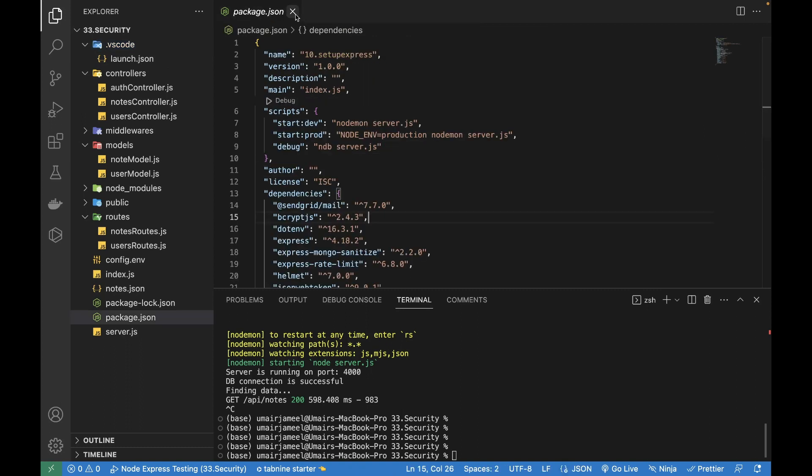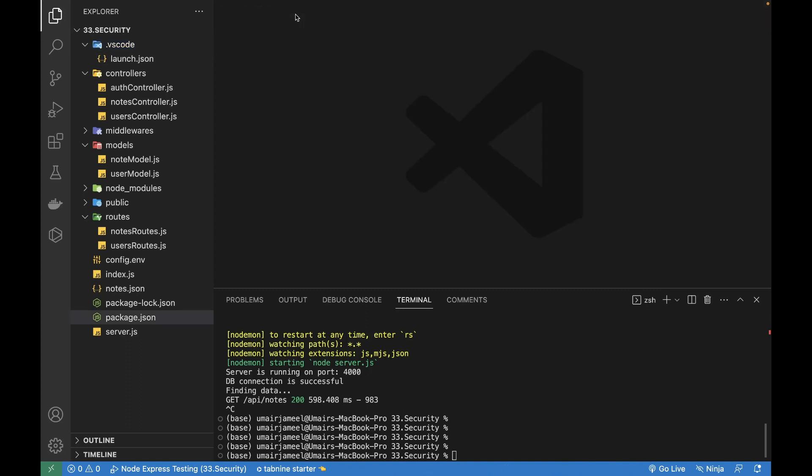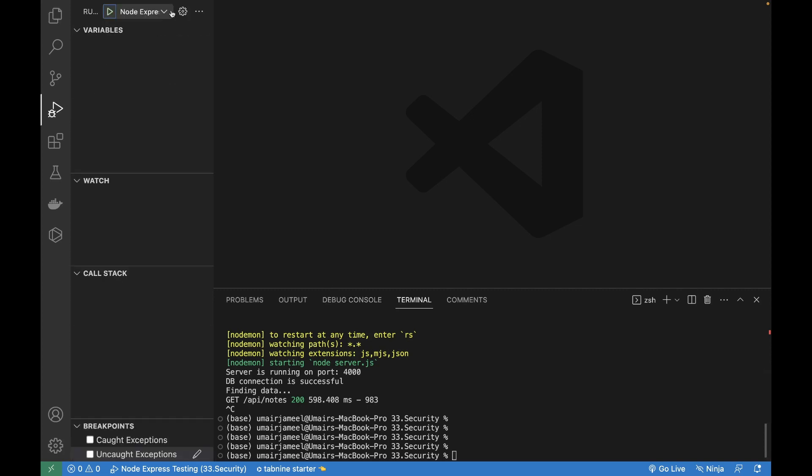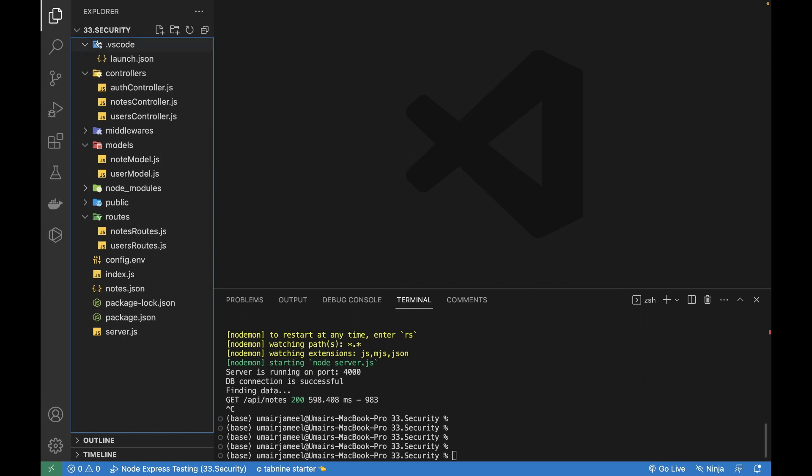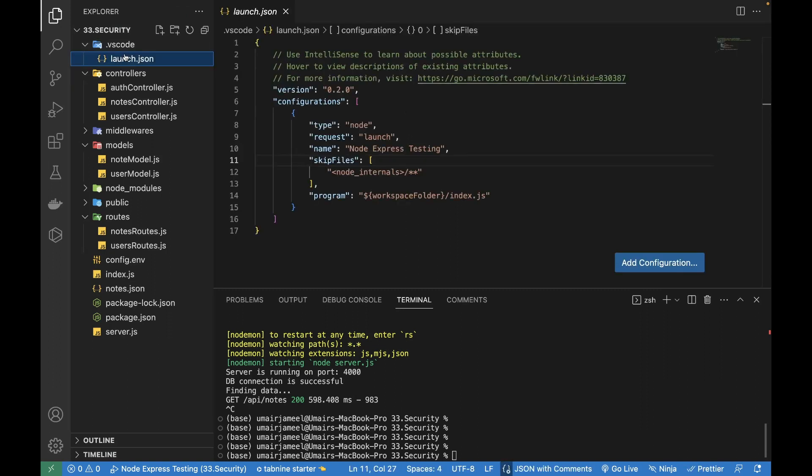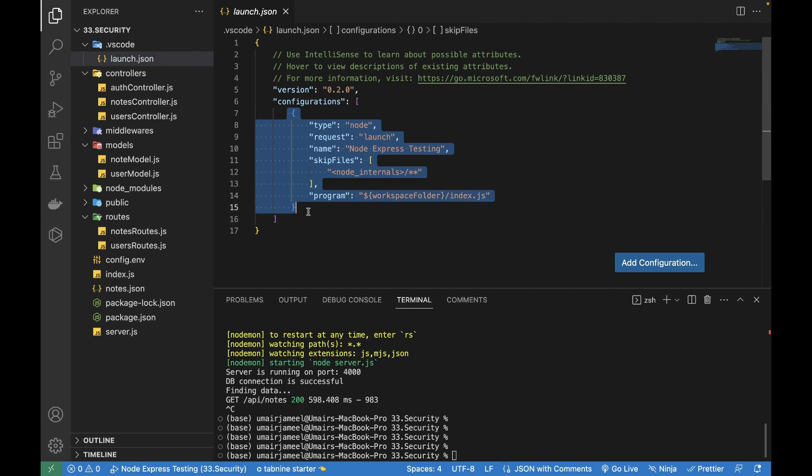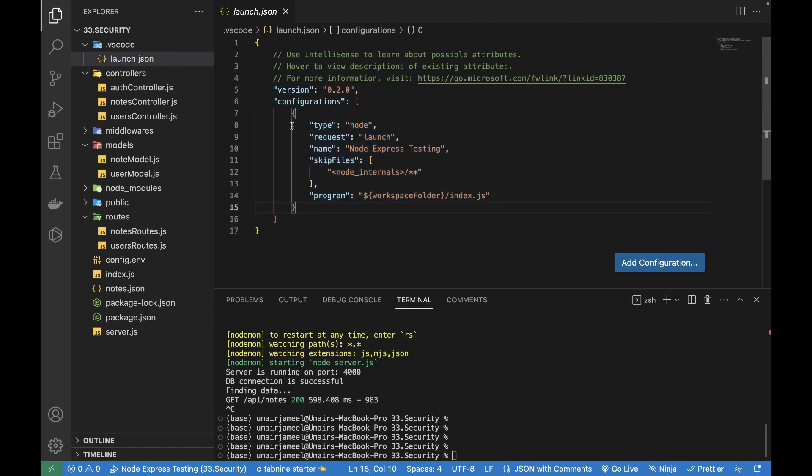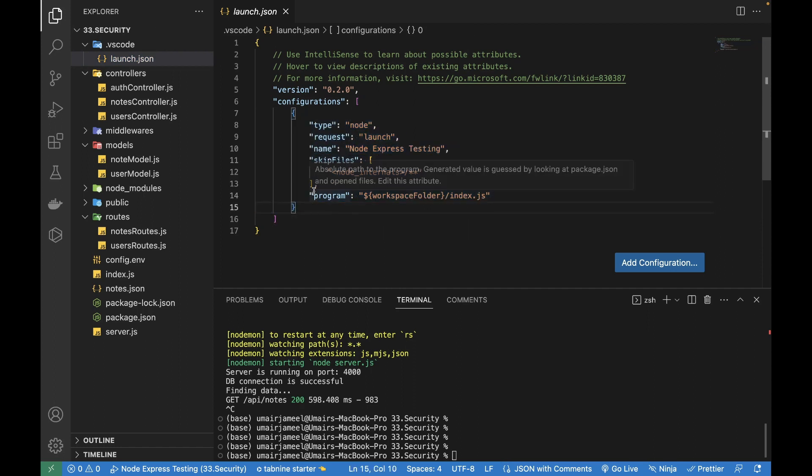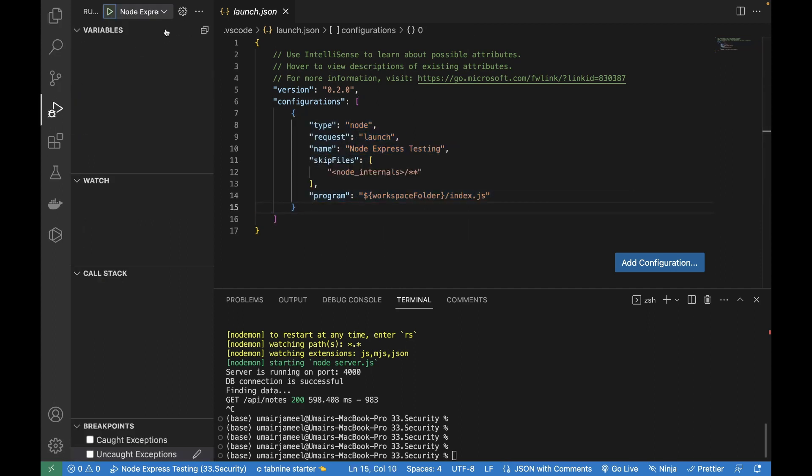So now what we need to do is I'm going to first run my project from here. You can see that now it is showing that there is one launch dot JSON file exists and that file contains an array of objects. So currently we only have one object. We can have more objects over here and as much objects we will be adding over here, it will be shown directly in this drop down.